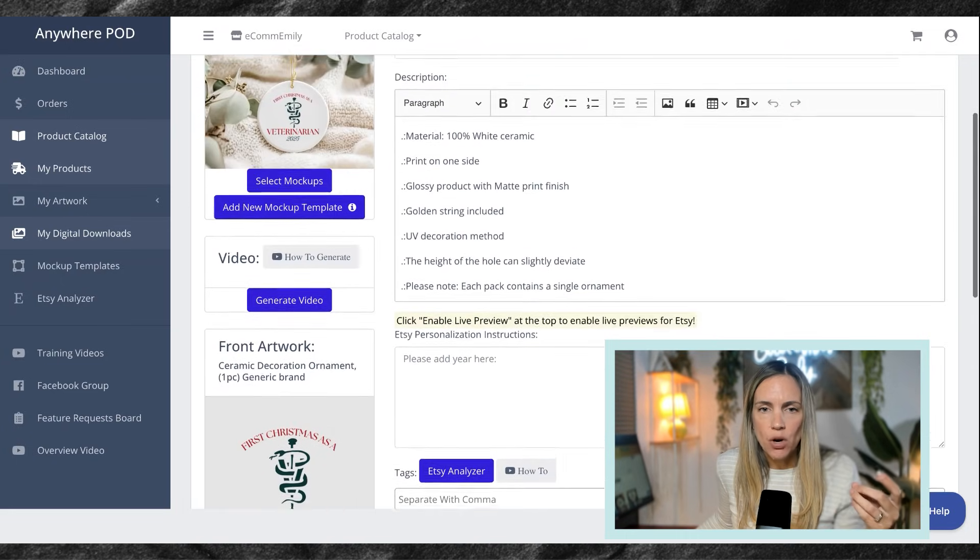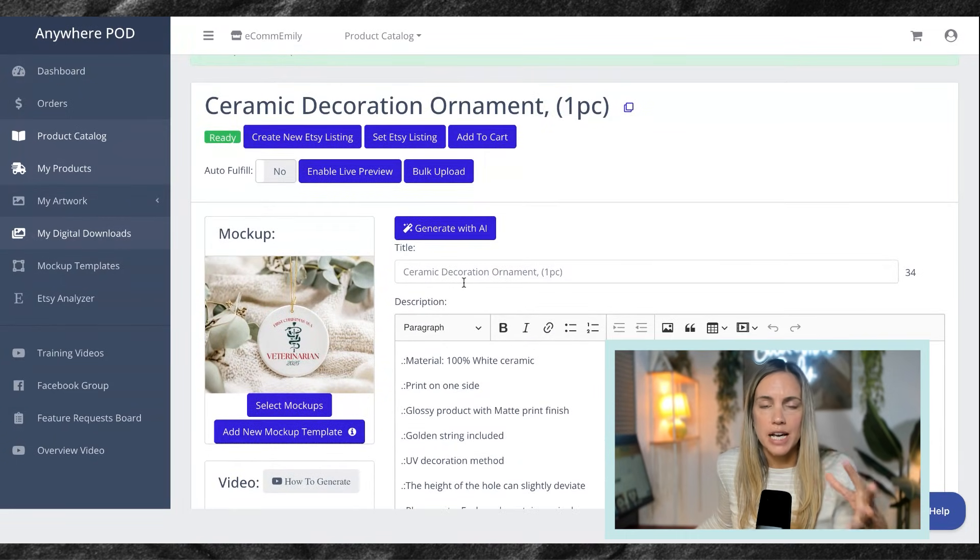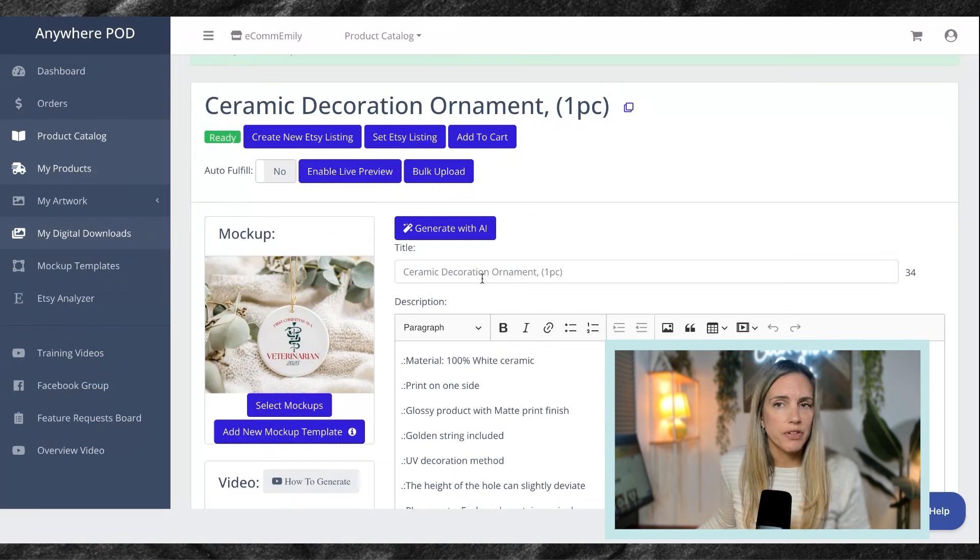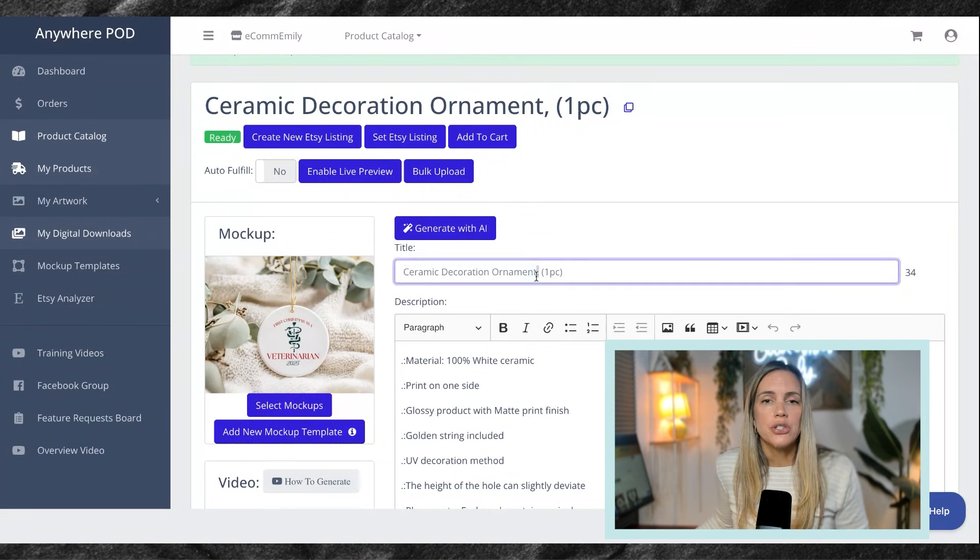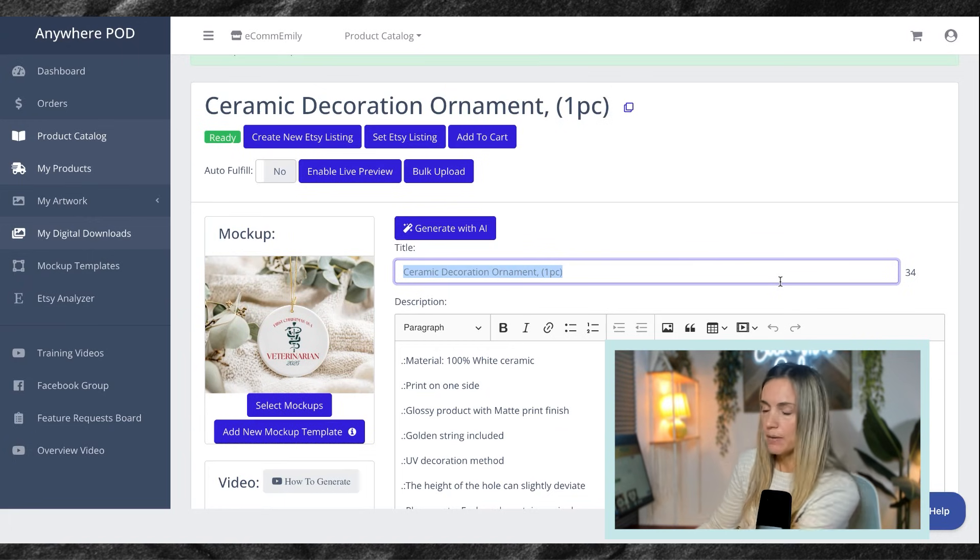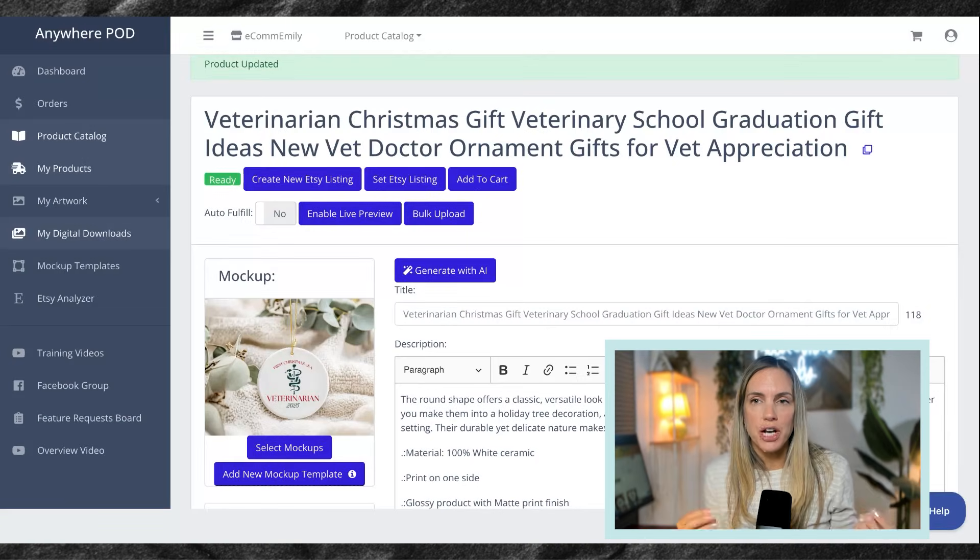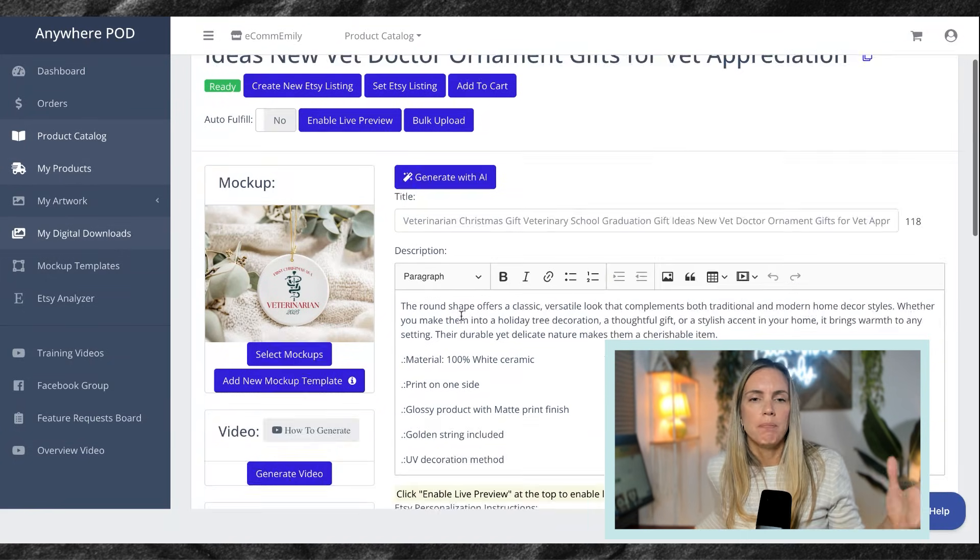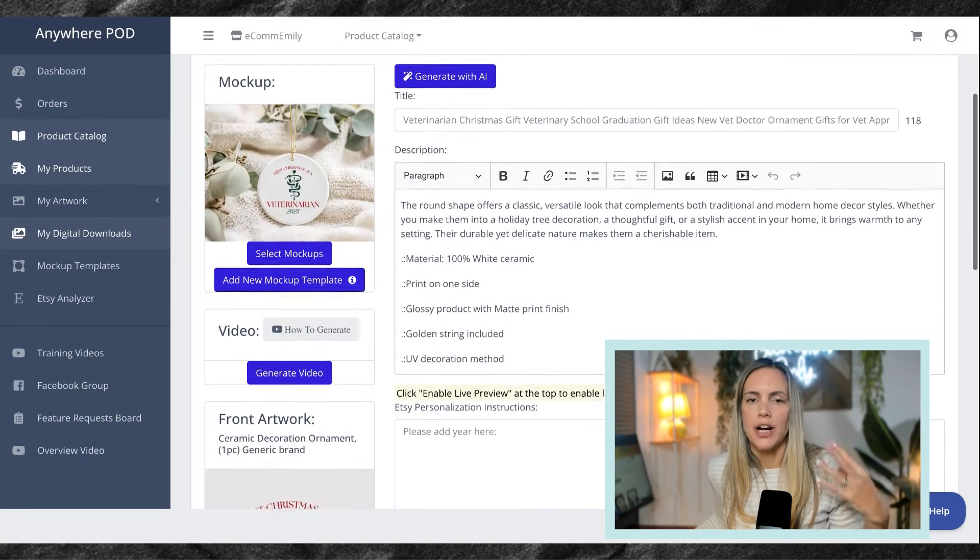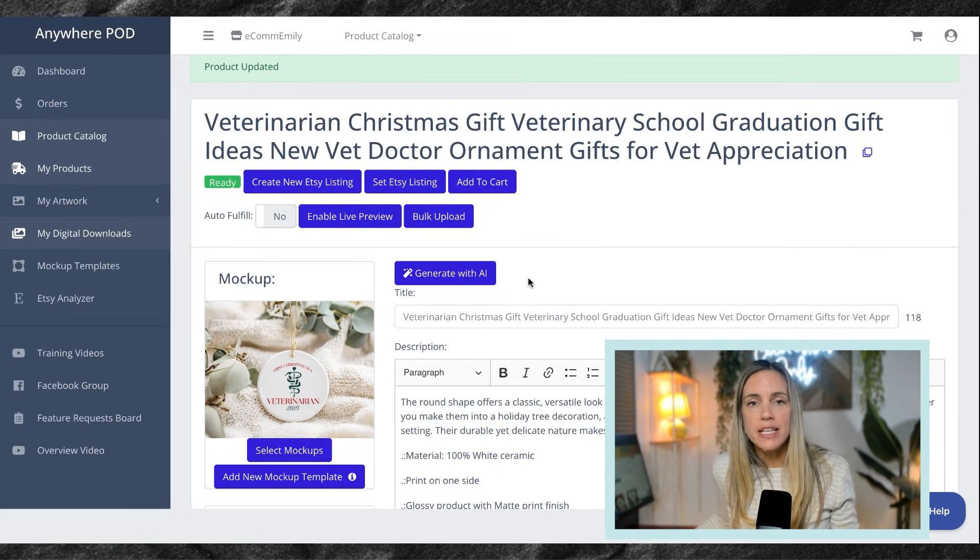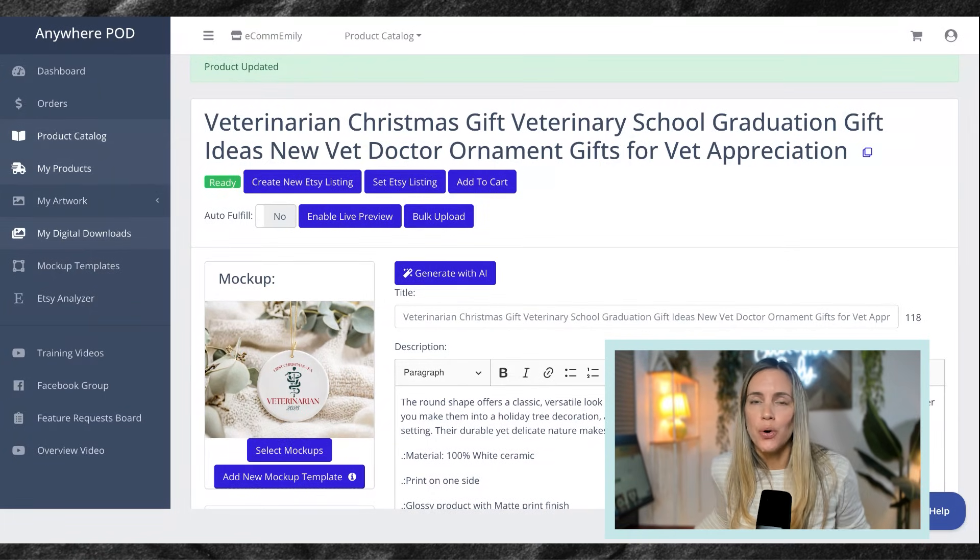We can also include our title and tags here if you want, or you can also do those over in Etsy, which is your preference. So I am going to go ahead and write my title and tags. Using some of the research I have done on this niche, I have put together my title and my tags down here. I've added my personalization. I have my mockups in place. Now it is time to go over to our bulk upload.